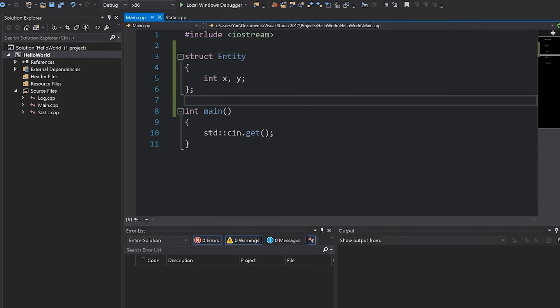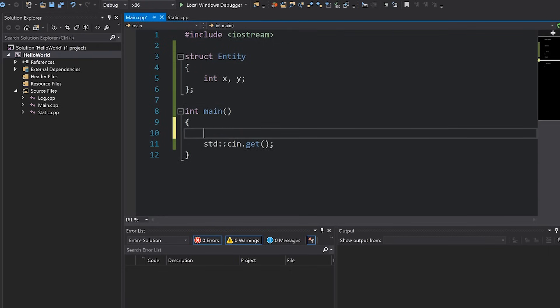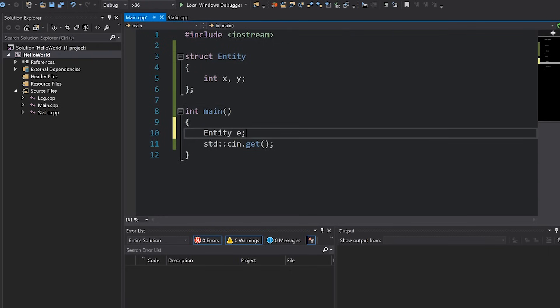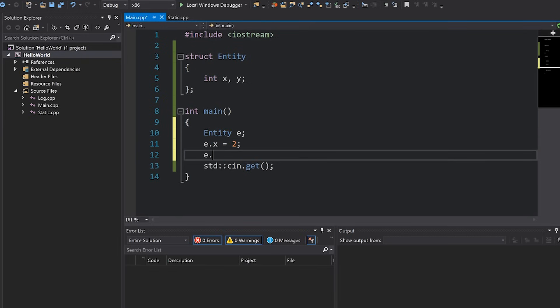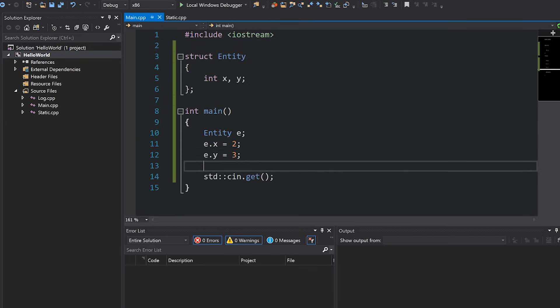I've made a video about the differences between classes and structs as well if you haven't seen that, there's a link everywhere, check it out. So right now we have a pretty straightforward entity class, we can instantiate it like so, set the values to what we want them to be such as two and three and we're ready to roll.